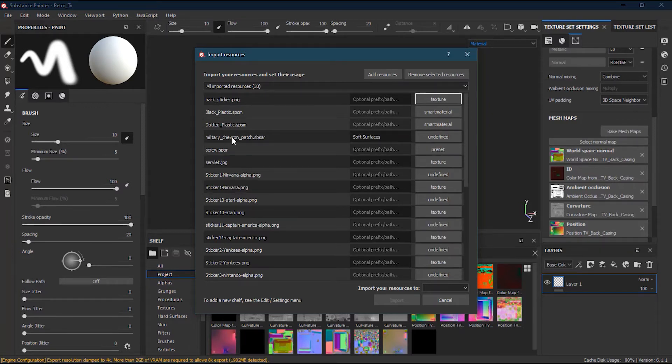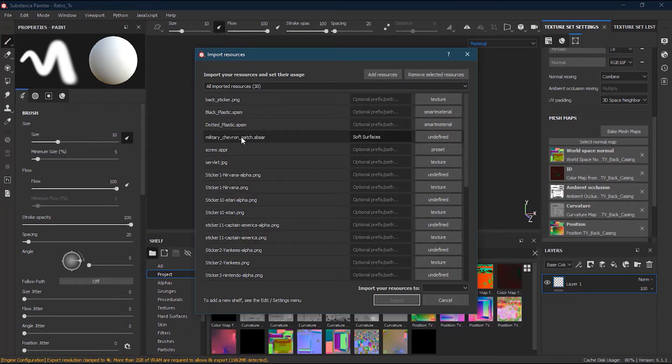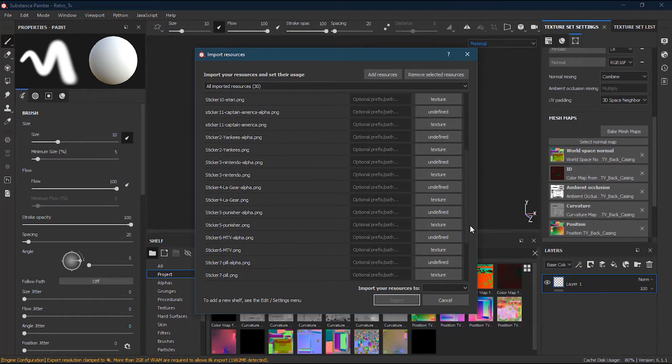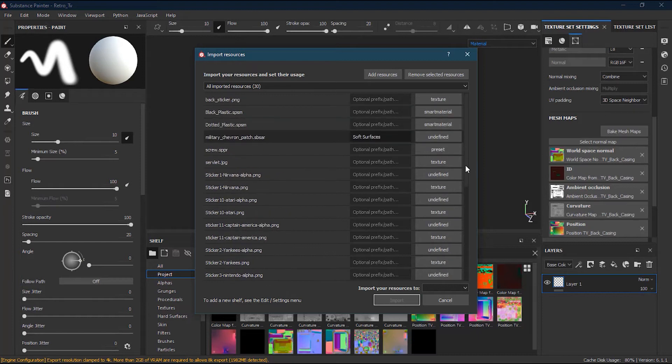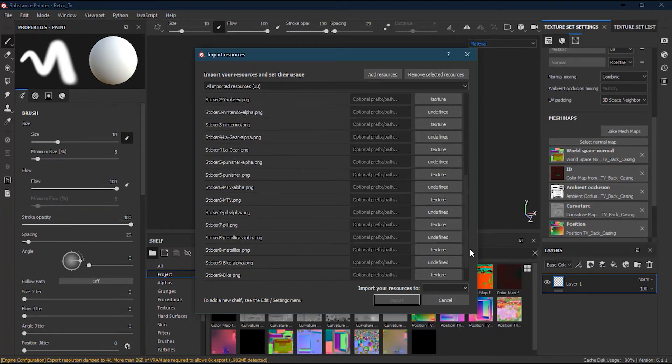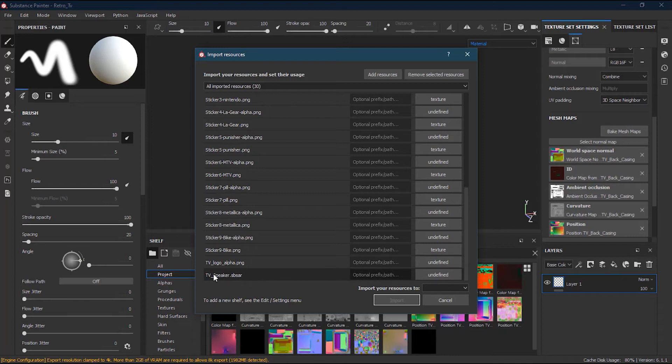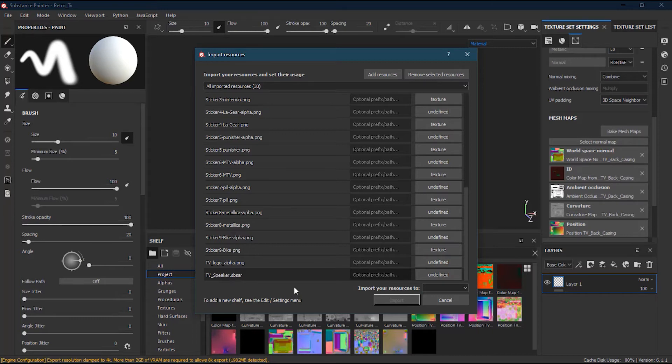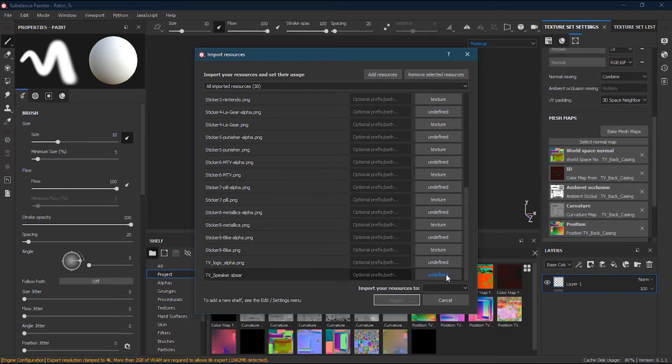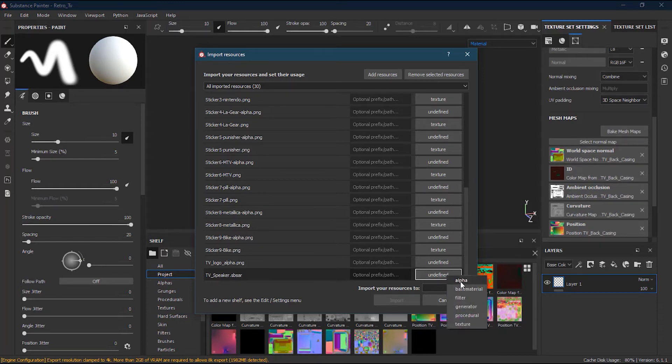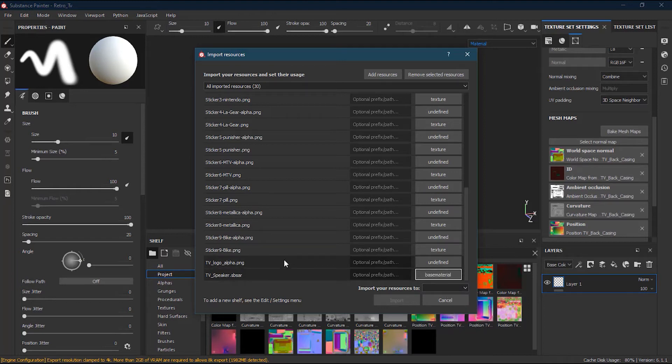Now let's do the other one. This military chevron patch SPSAR and there's one more base material - the TV speaker SPSAR. These are basically files which I downloaded from source.substance3d.com where you can find a lot of free textures, and also professional ones which you have to pay for. I will change these to Base Material. Now I'm done.